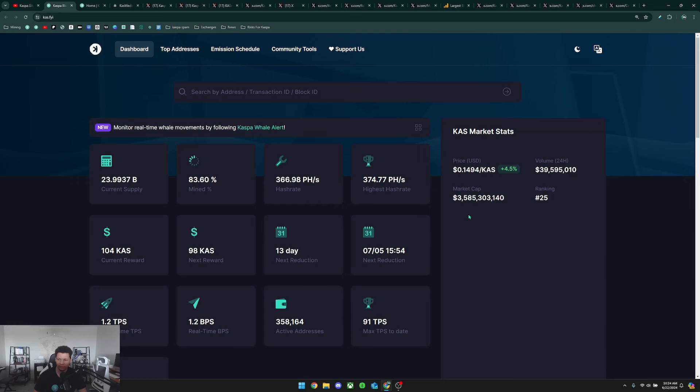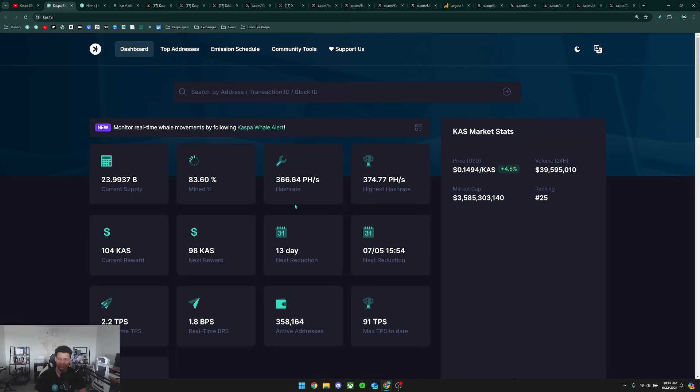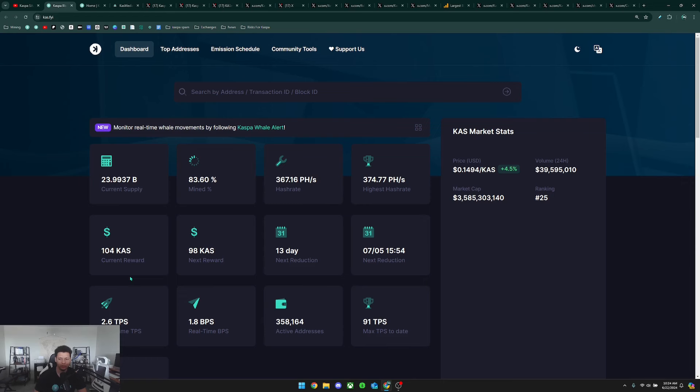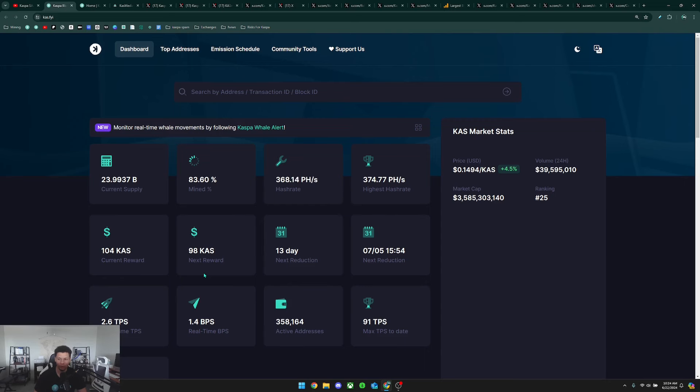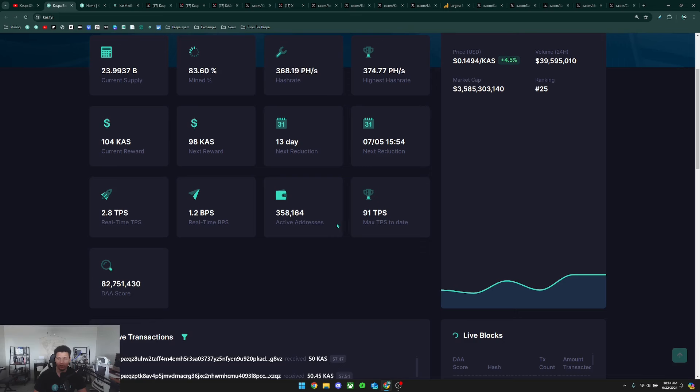The current supply of Caspa is about to approach 24 billion, which is equivalent to about 83.60% mined. Our current hash rate is 366 petahashes, which is absolutely insane because this has been skyrocketing in the last month. The highest hash rate is currently sitting at 374 petahashes. The current reward per block is 104 Caspa. The next reward is going to finally approach under 100 Caspa and that's happening within the next 13 days at 98 Caspa per block on July 5th. Right now our current active addresses has approached 358,164 active addresses.